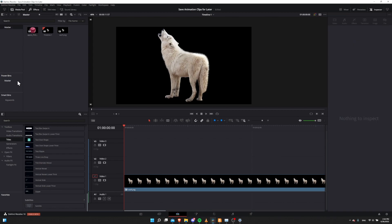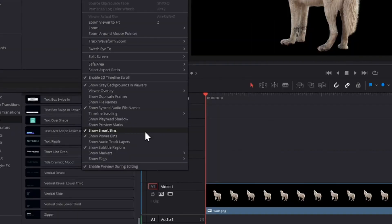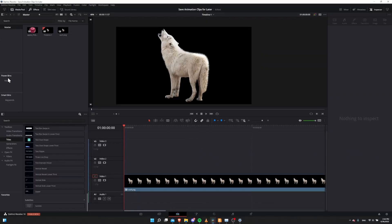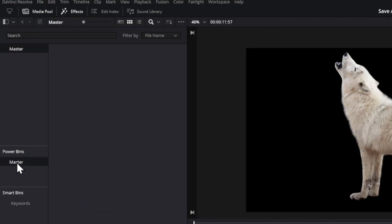First off, there's a good chance you don't actually see the Power Bins because you have to open it up. The way you see Power Bins is you go to the View menu, scroll down to the bottom, where right next to Show Smart Power Bins you'll have Show Power Bins as a checkbox underneath it. Once you check that, you'll be able to see Power Bins Master.